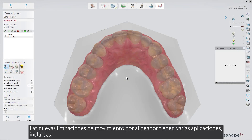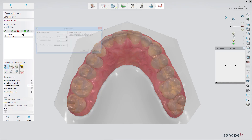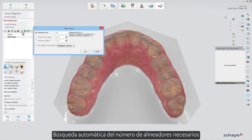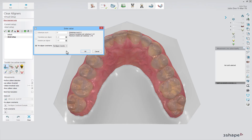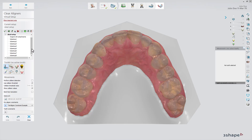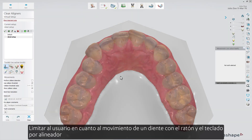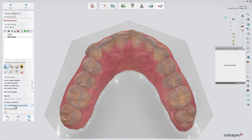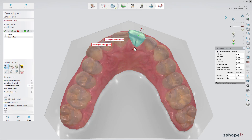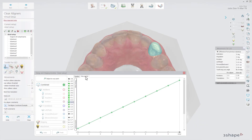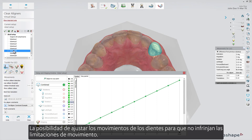The new per aligner movement constraints have several applications, including: automatically finding the number of aligners needed; limiting the user on how much a tooth is moved using the mouse and keyboard per aligner; and the possibility to adjust teeth movements so they don't violate the movement constraints.